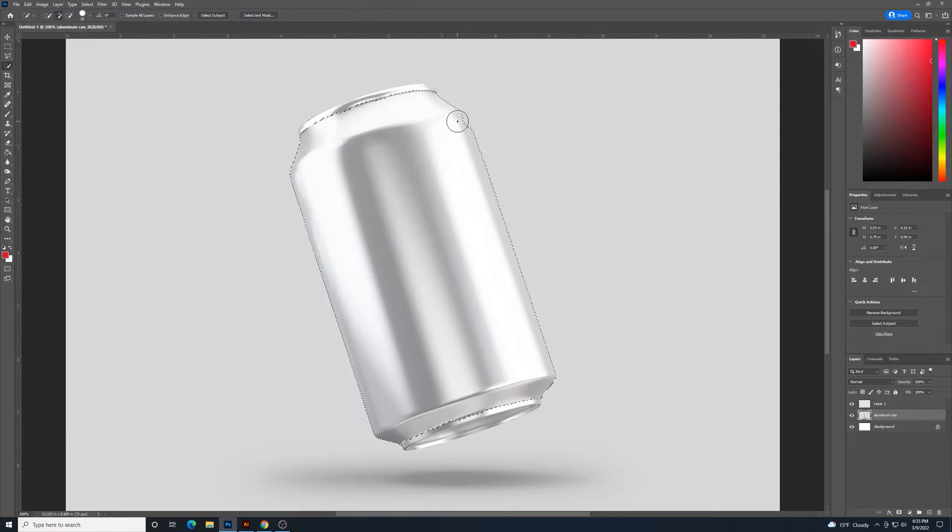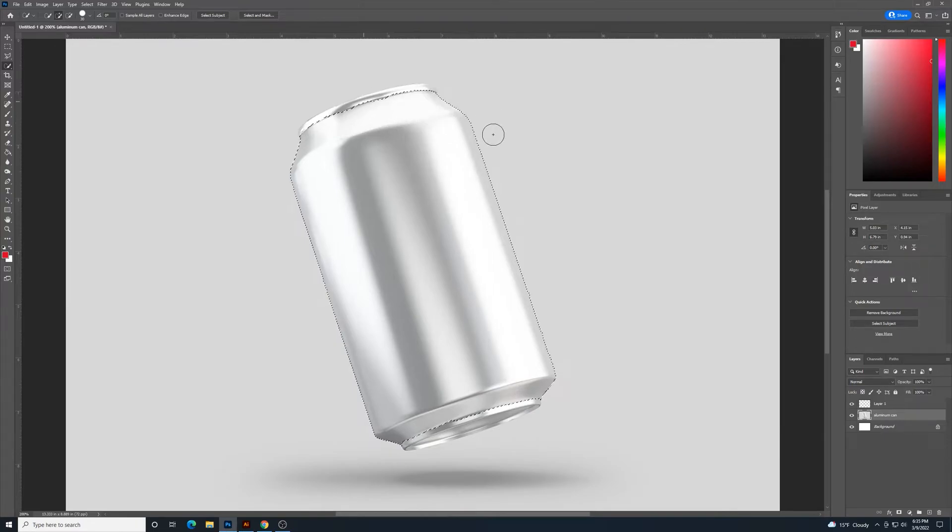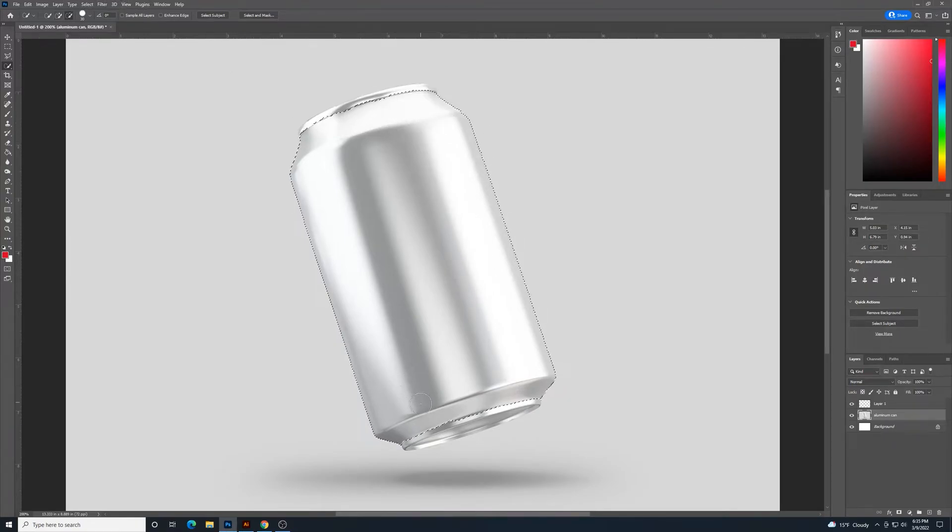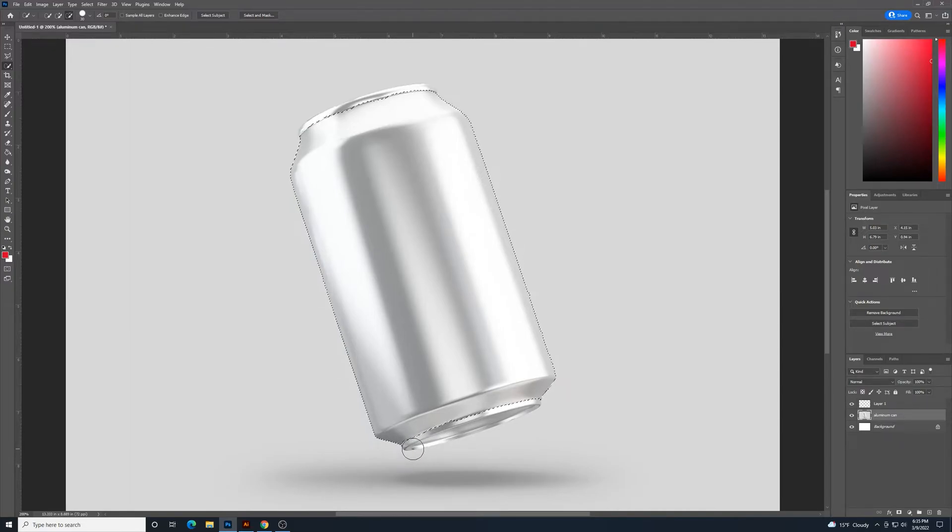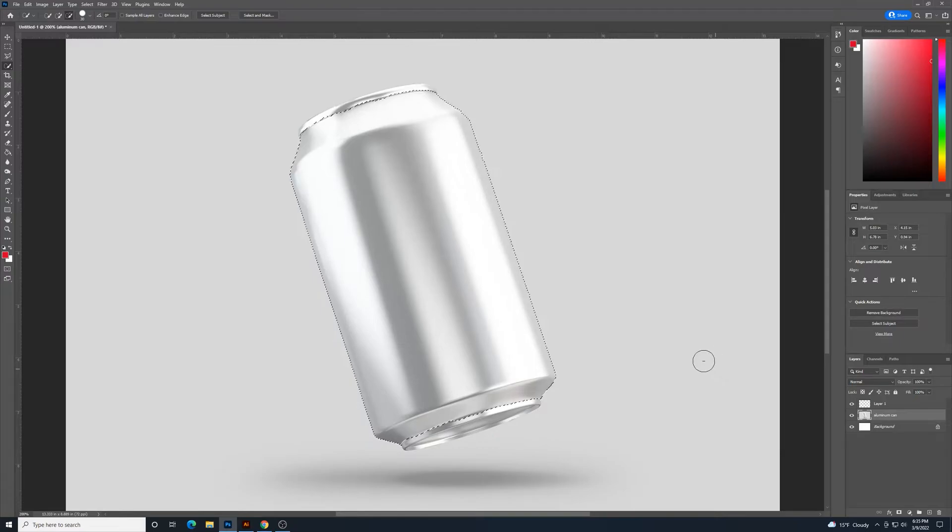But you get the idea. So, get that selected around there as close as I can. Alright, I think that looks pretty good.